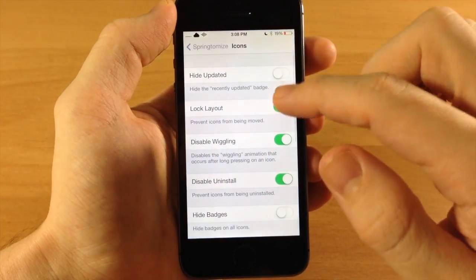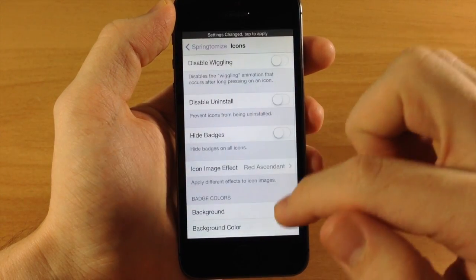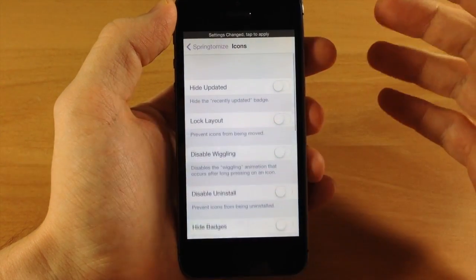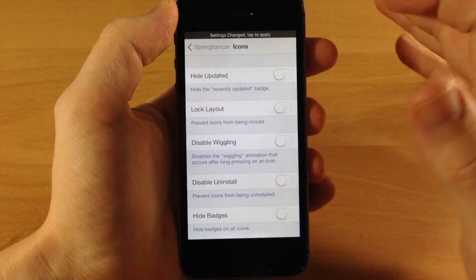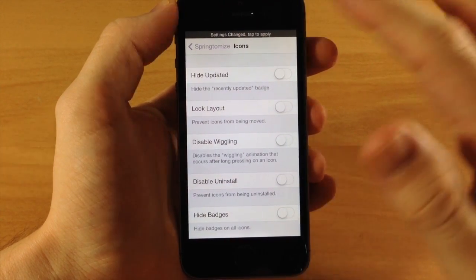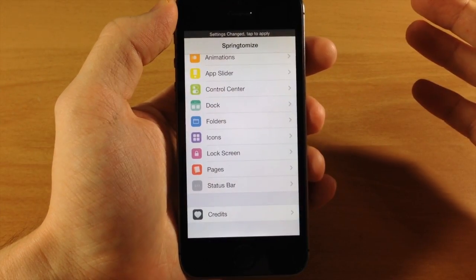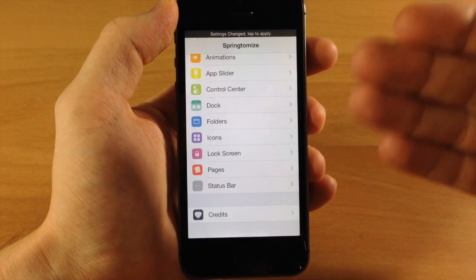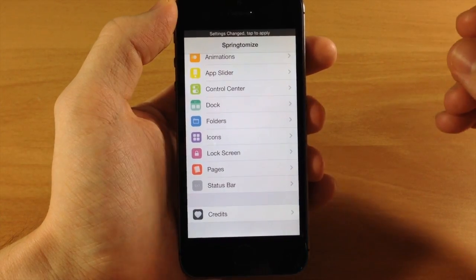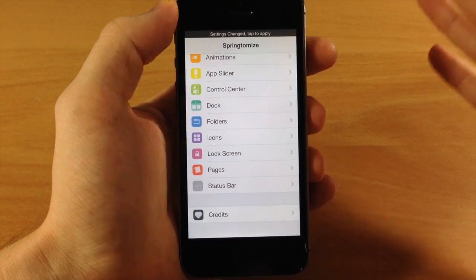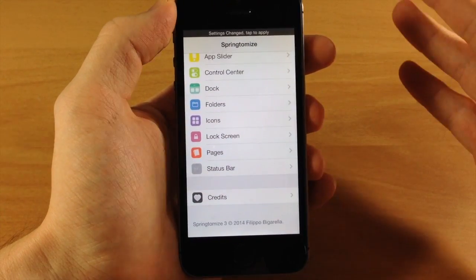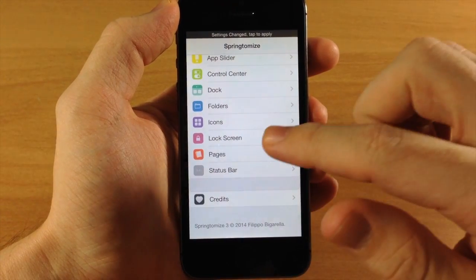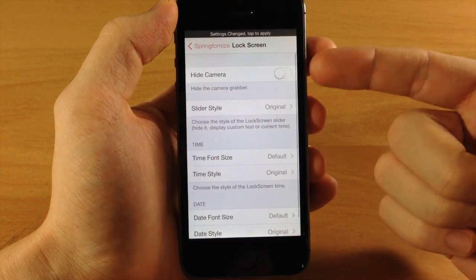The reason I'm toggling everything back off as I go through each section is so you can get a clear idea of exactly what is changing. If we cumulatively change everything and leave it all on, it's hard to decipher what's different. This makes it easier to explain and easier for you to follow along.